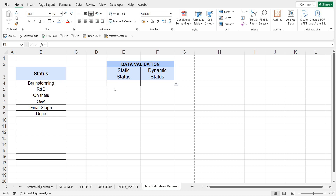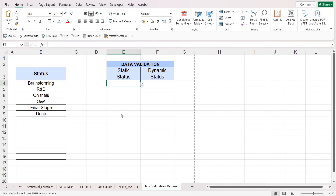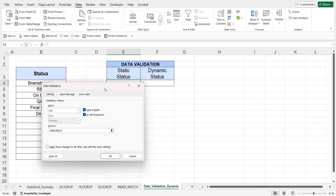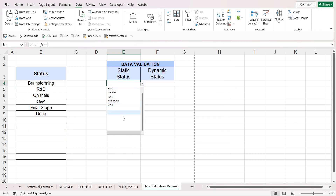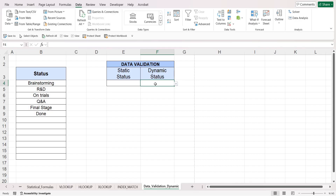In this video we're going to learn how to make dynamic data validation drop-down lists instead of having static ones. This problem was resolved in the latest update of Excel, but in earlier versions if you use data validation by selecting the whole array, you get multiple null cells. In newer versions this issue is resolved, giving only non-repetitive options and one blank option. If you're using earlier updates, you can use a special formula in data validation to get only the necessary parts of an array as a list.